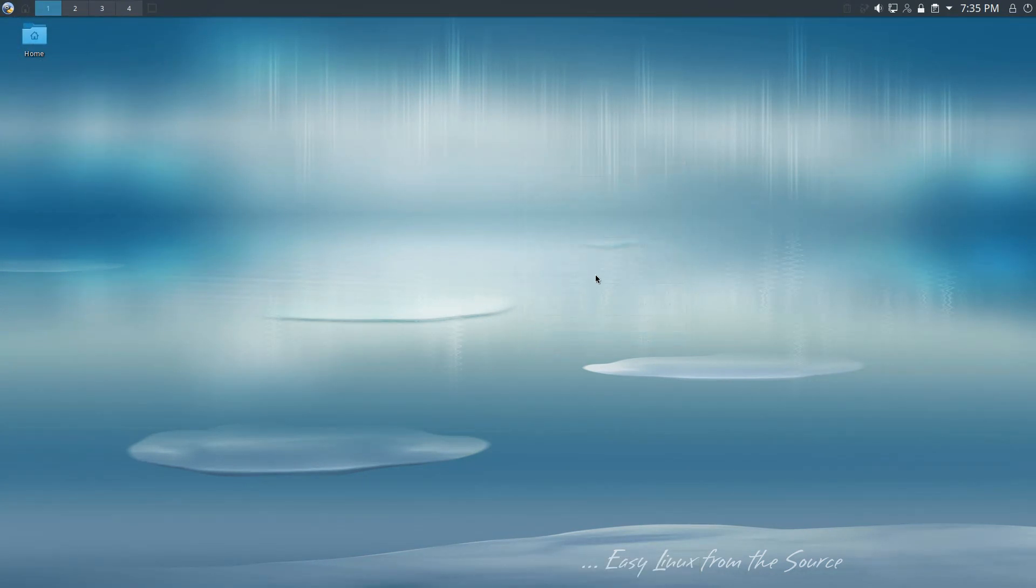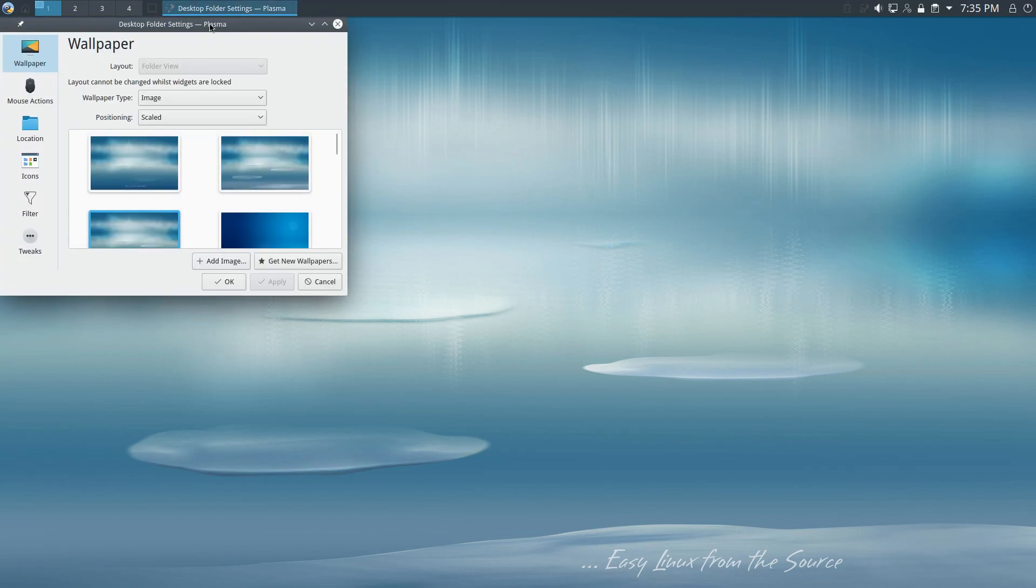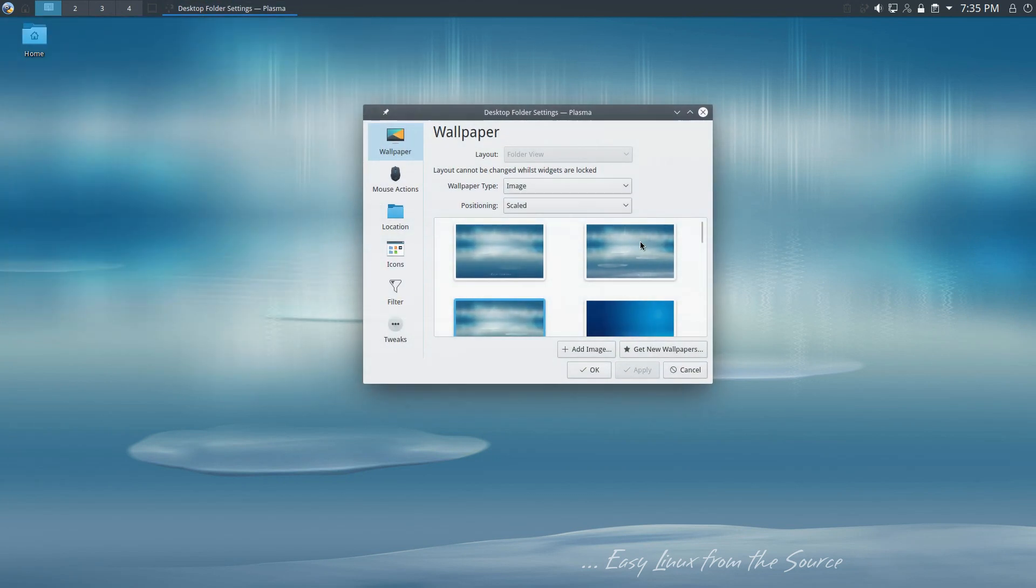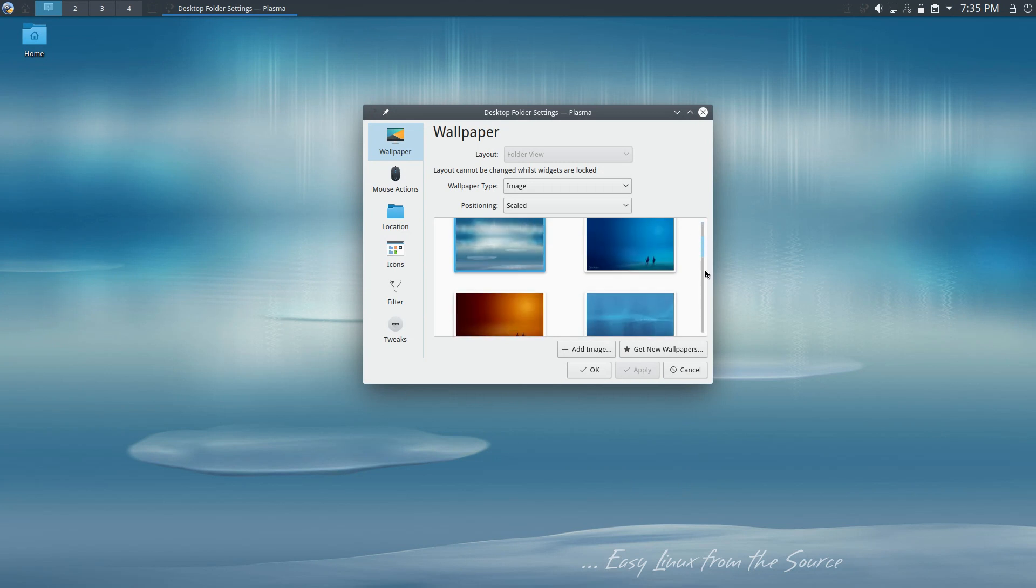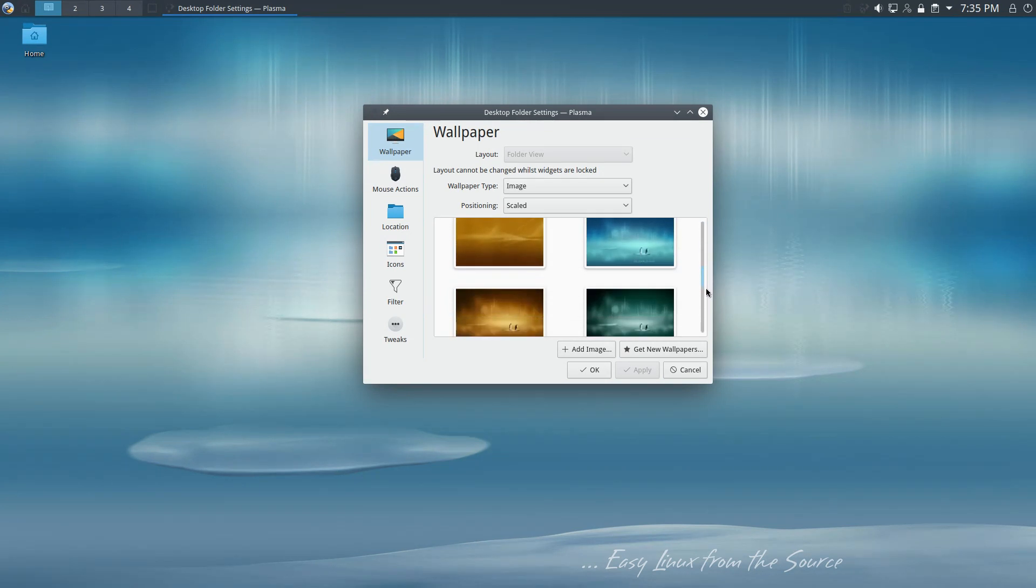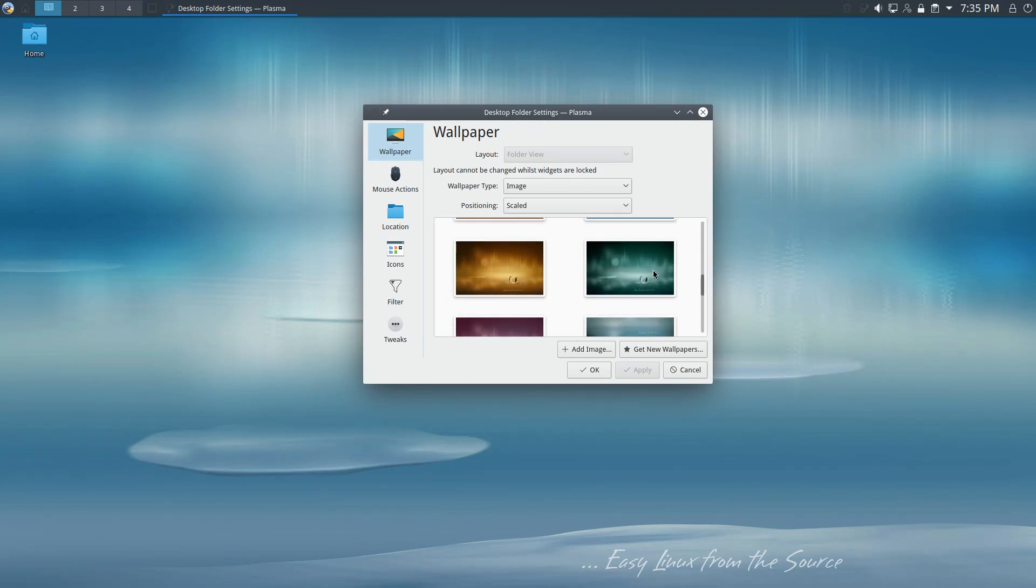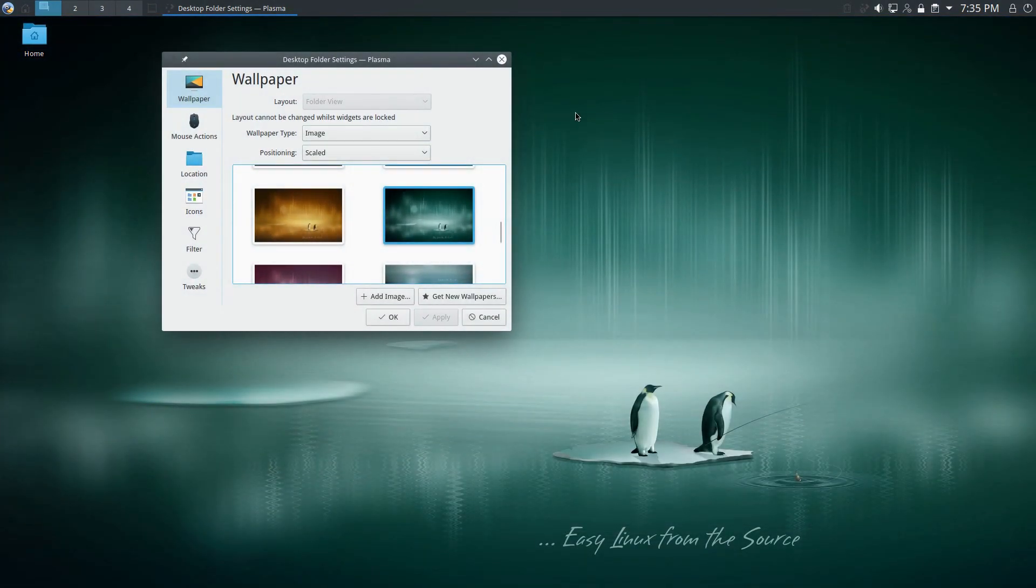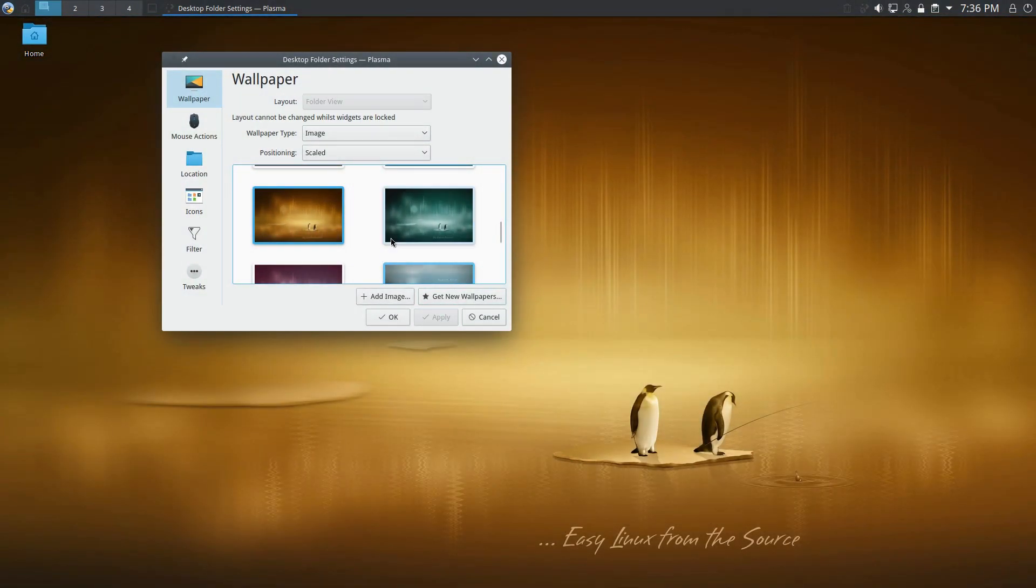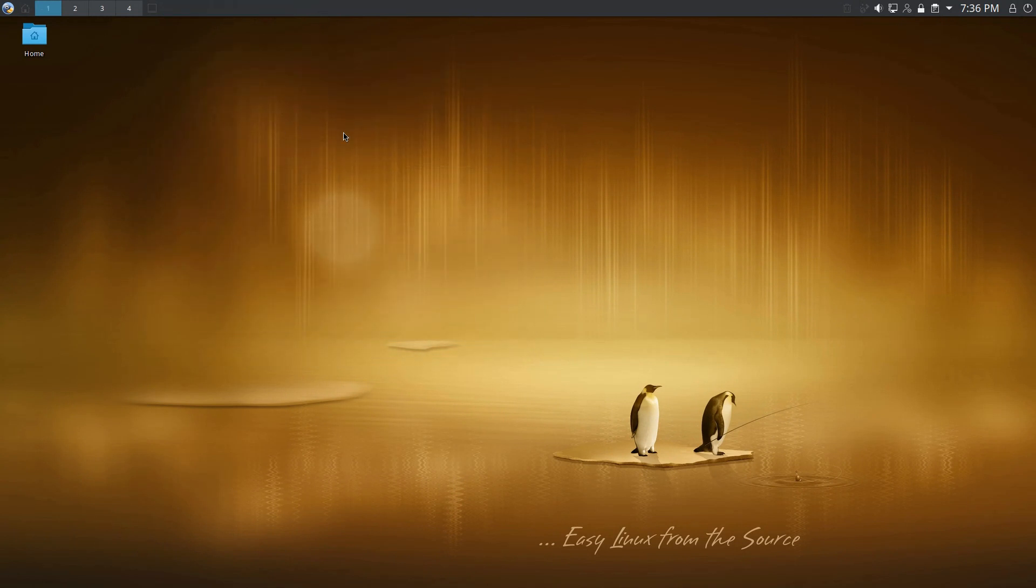As far as configuring the desktop, we can go down there. We have a variety of different things to pick from here in our wallpapers. Ooh, I like that one. That's nice. Let's see what the orange looks like. That's pretty sweet. All right. I like that. I'm going to stick with that for now. All right.